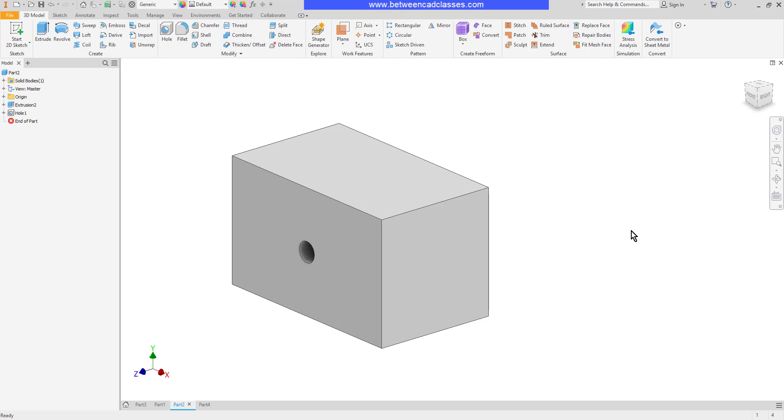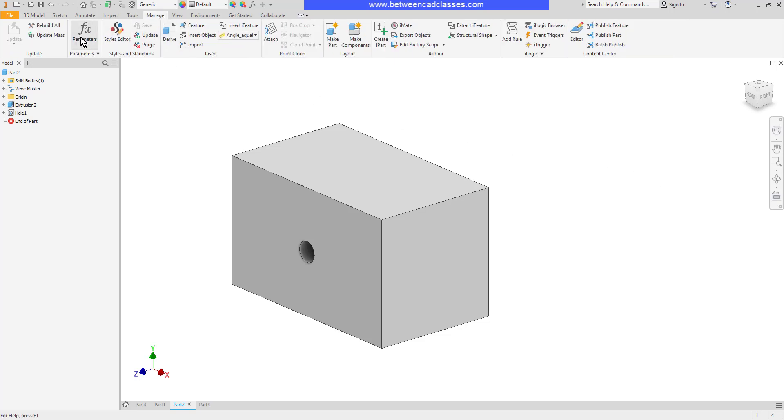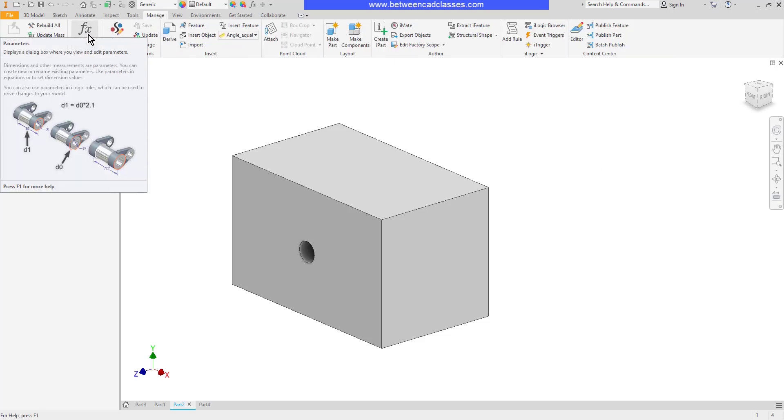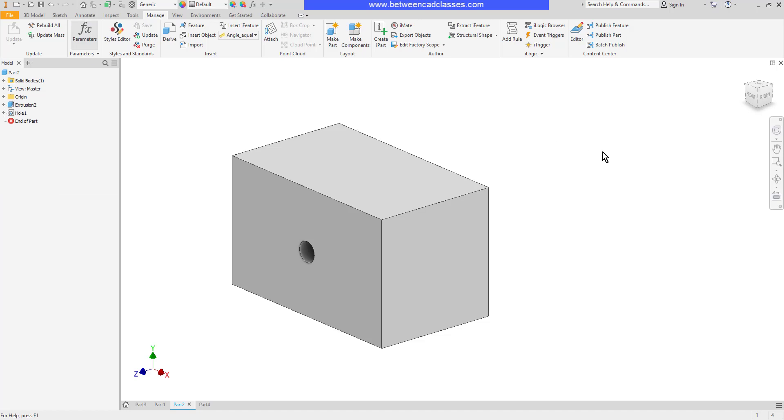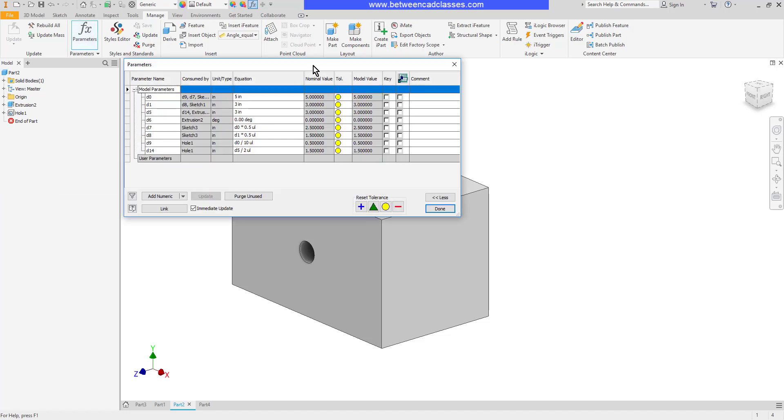Next, we'll take a look at the parameters dialog box. If I go to the Manage tab, I will see the Parameters button here. I'll go ahead and select that. And that will open up my Parameters dialog box.